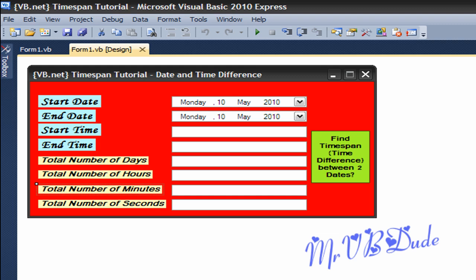Hey what's up YouTube, today I will be making another VB.net tutorial. Today I will be talking about TimeSpan, which shows the date and time difference basically between two dates or two times.